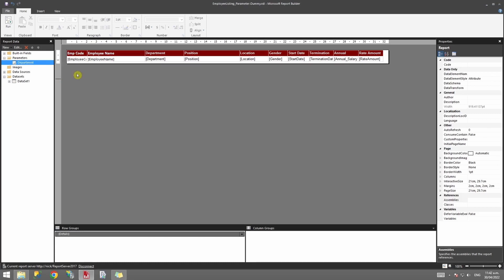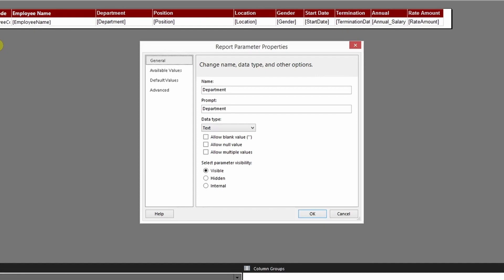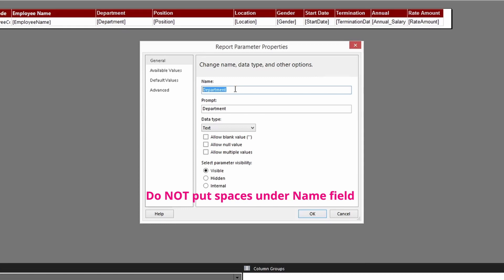Now let's go to the parameter properties. Right-click on it and select Parameter Properties. Under the parameter properties you will see the General tab. Under Name, this is the name of your parameter, which we already specified in our script. If you plan to put a name here, ensure there is no space - you can use underscore or dash. If you use a space you will get an error message while running your report.